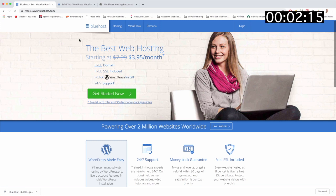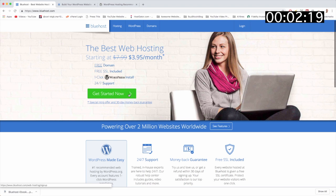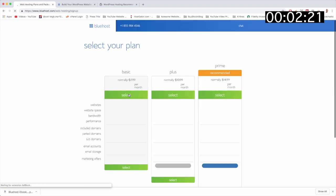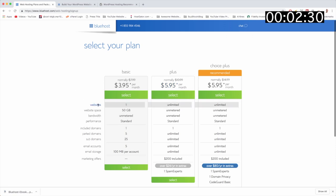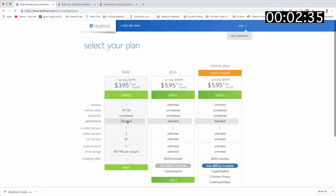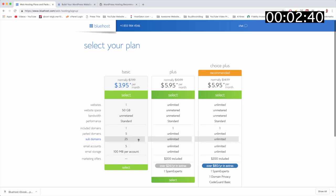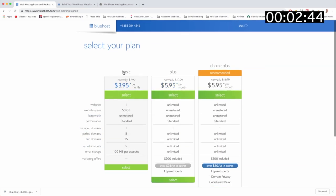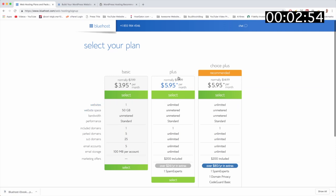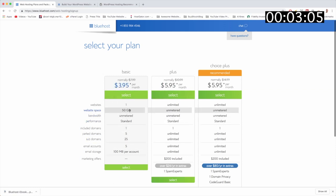To get started with the cheapest plan at Bluehost, just click get started now. Next we need to select our plan. Of course we're gonna go with the cheaper option here on the left. It gives us our one website, we're gonna get 50 gigabyte space, unmetered bandwidth, standard performance, all sorts of other cool features that you might not really even care about right now. The main difference between the basic and the plus is that the basic plan gives you one website and the plus plan gives you unlimited websites, meaning you can set up your friends website, your other company's website, your family's website on the plus plan. But if you just want to get one website going like we do right now, the basic plan is ideal and you can always upgrade at any point.